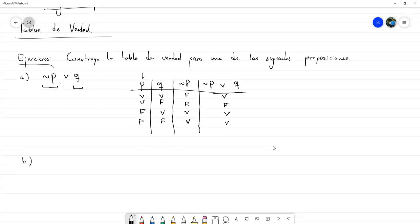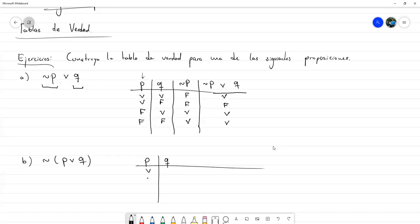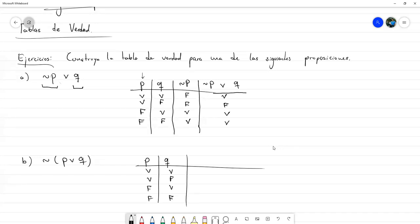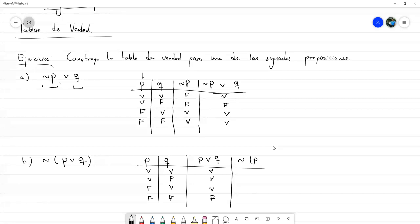Ahora vamos a hacer otra. Digamos que ahora hacemos «no (P o Q)». Veamos las diferencias: la primera parte de P y Q va a ser idéntica. Ahora, esta negación es de toda la disyunción, entonces primero necesito tener la disyunción para luego negarla. Primero hacemos la disyunción, que ya la hicimos ayer: verdadero, verdadero, verdadero y falso. Y la negación sería simplemente los valores opuestos: falso, falso, falso, verdadero.